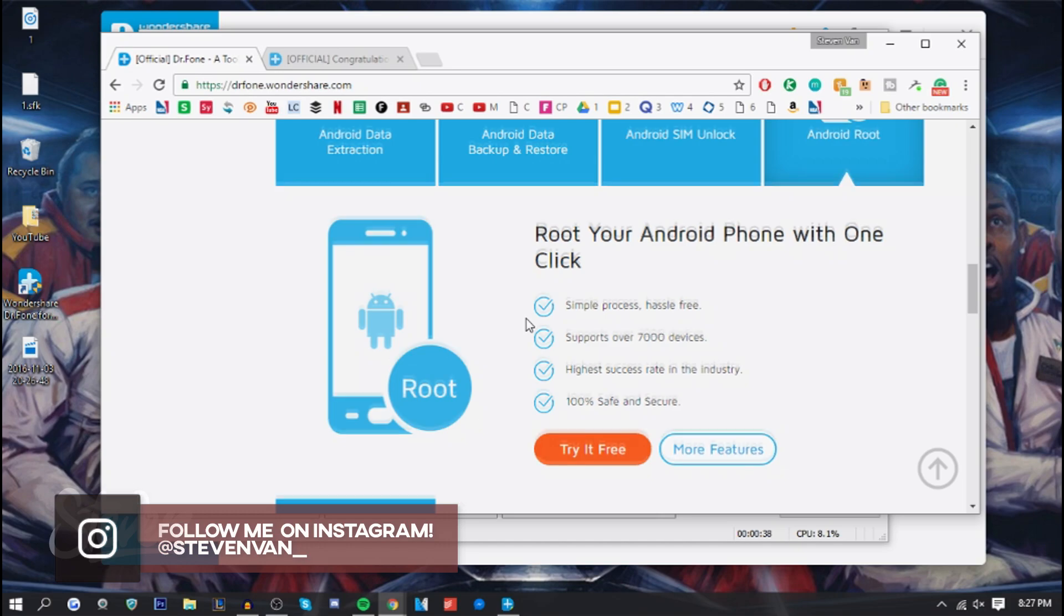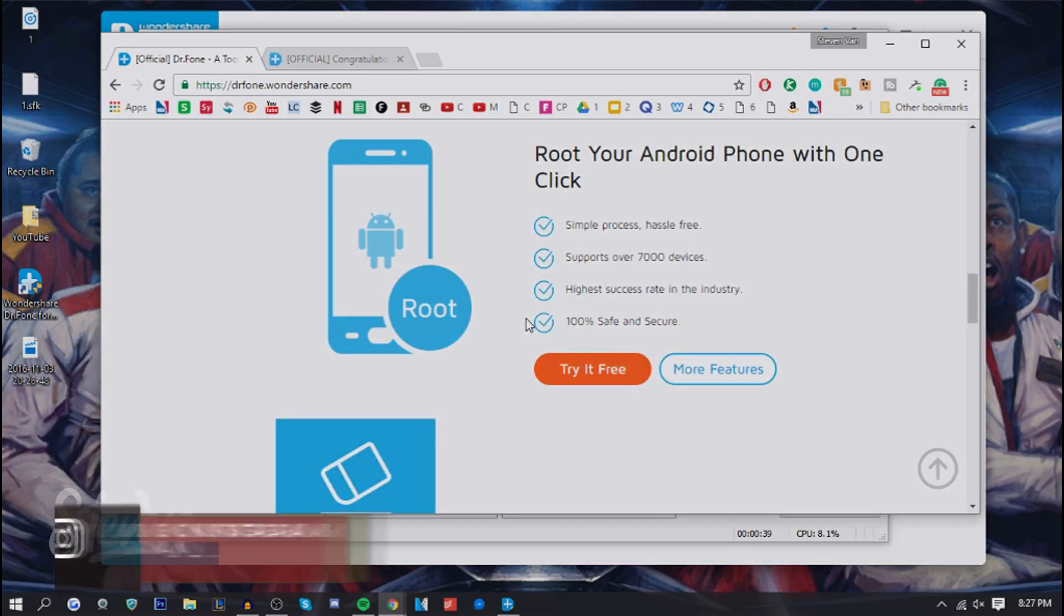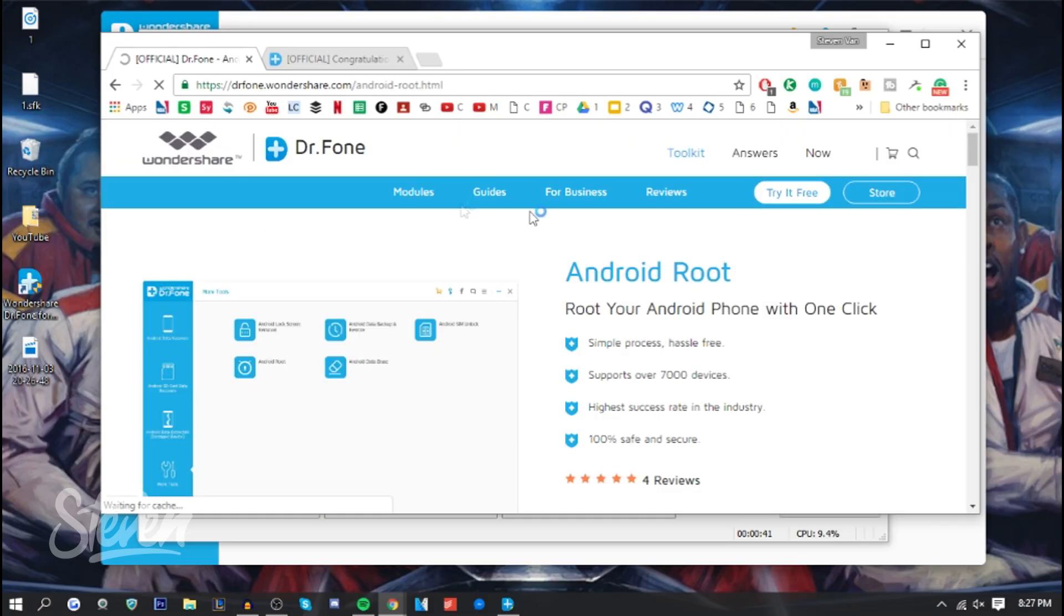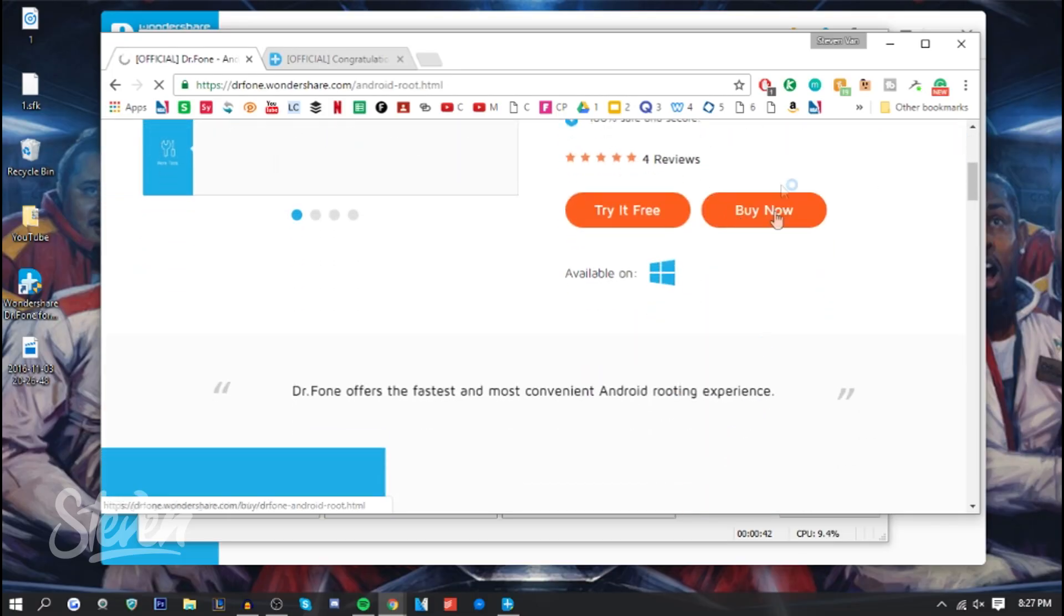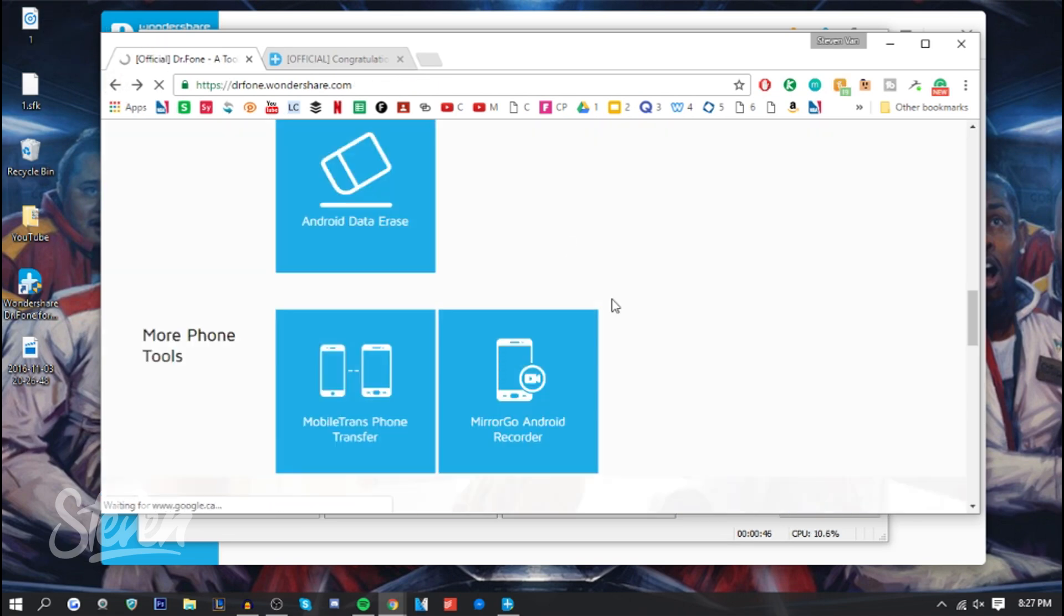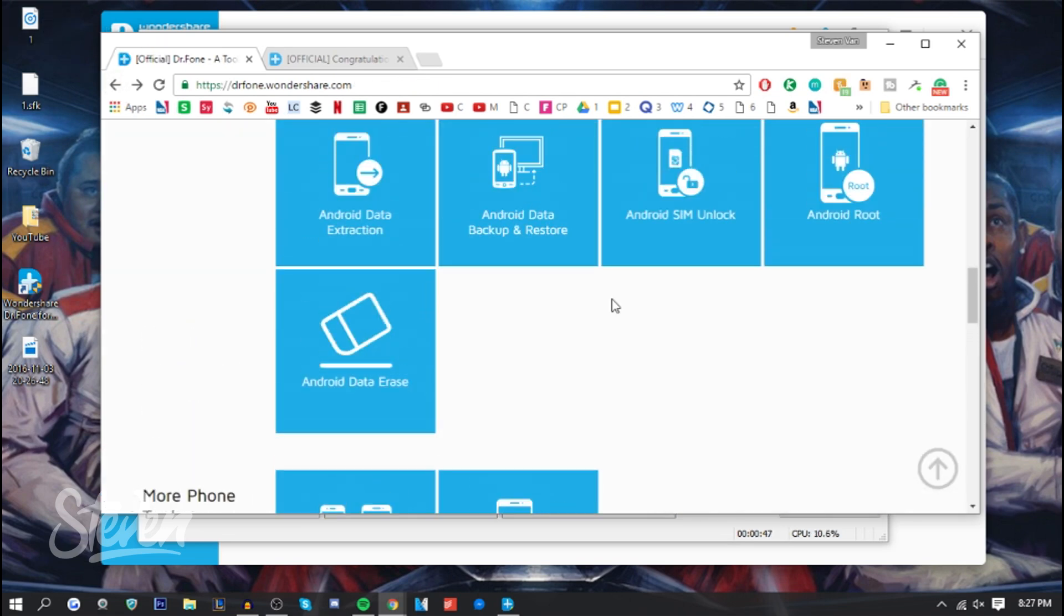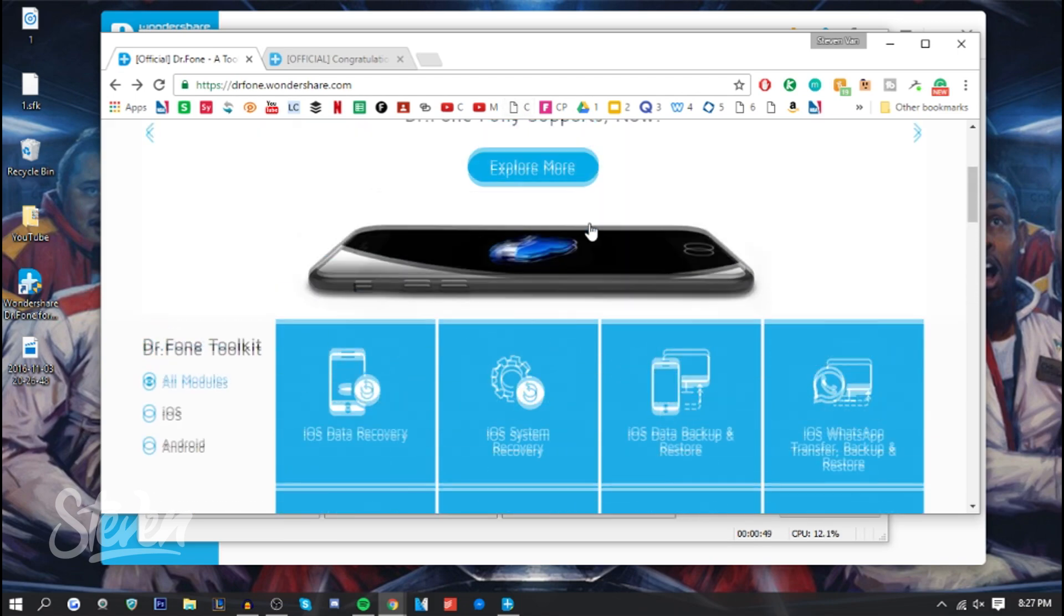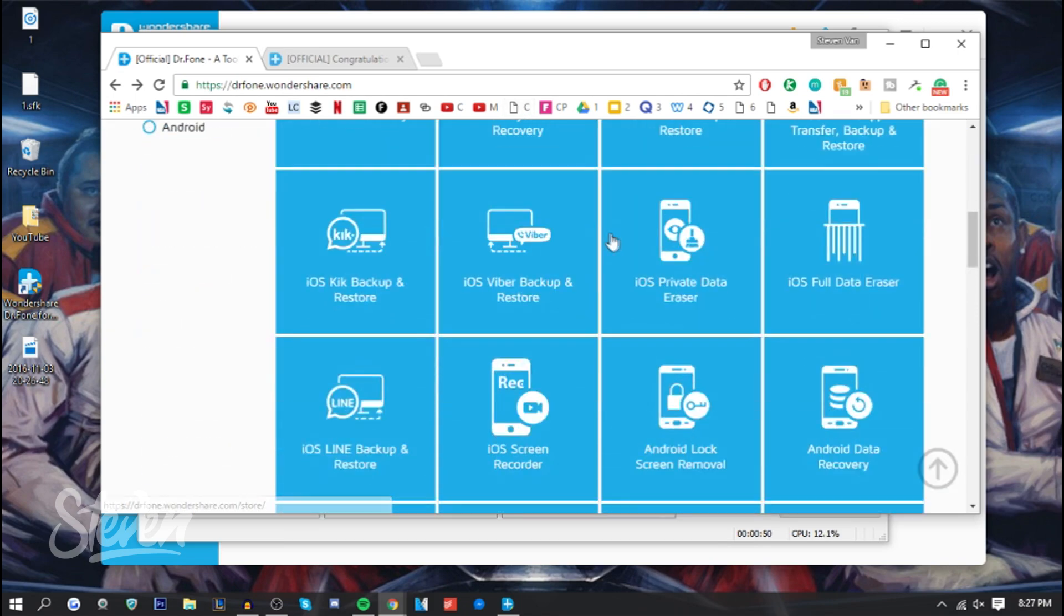You can either try it for free or buy it. To buy it, you just go into More Features and then press Buy It Now. If you want to try for free, it is a trial, so you won't be able to update it or use it forever, but it's there as an option if you don't have the money.